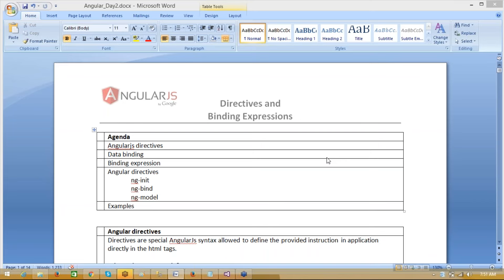Coming to session number two. In this session, the agenda will be understanding the directives. We'll also understand available directives and we'll also perform some binding expressions in AngularJS.